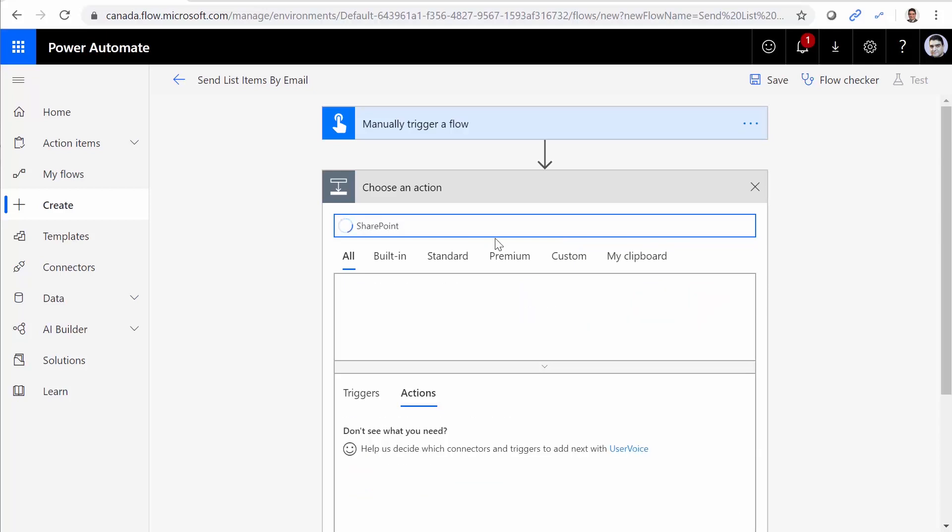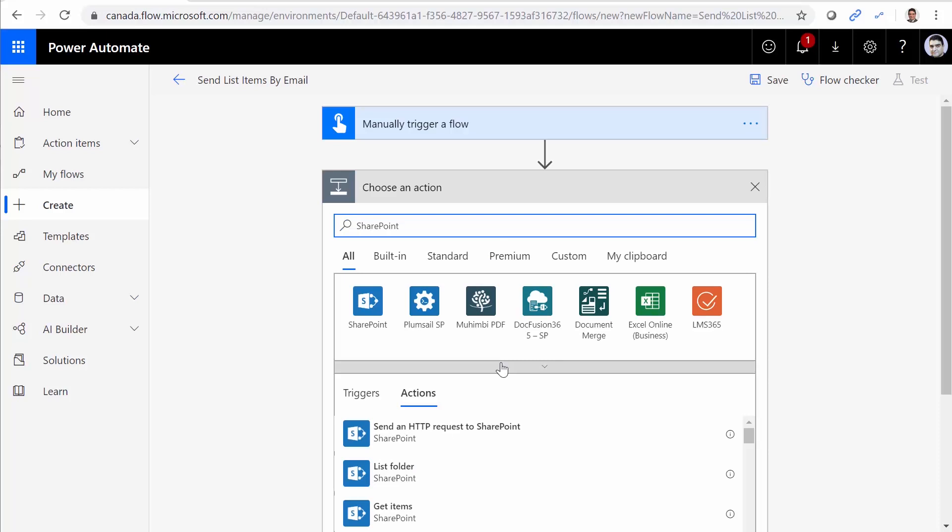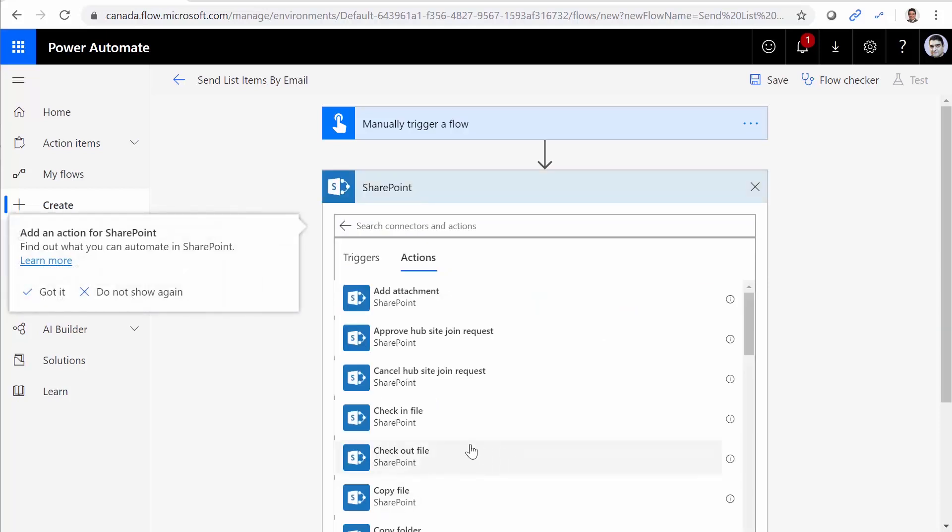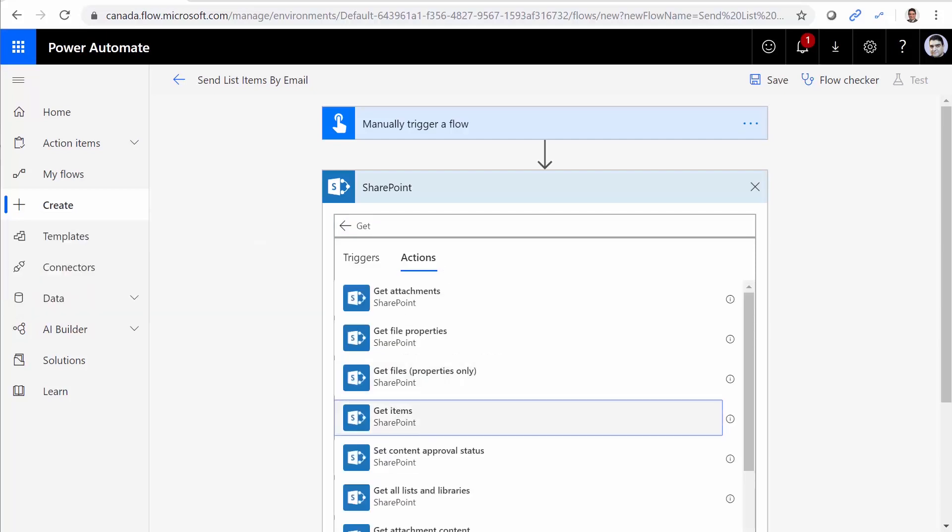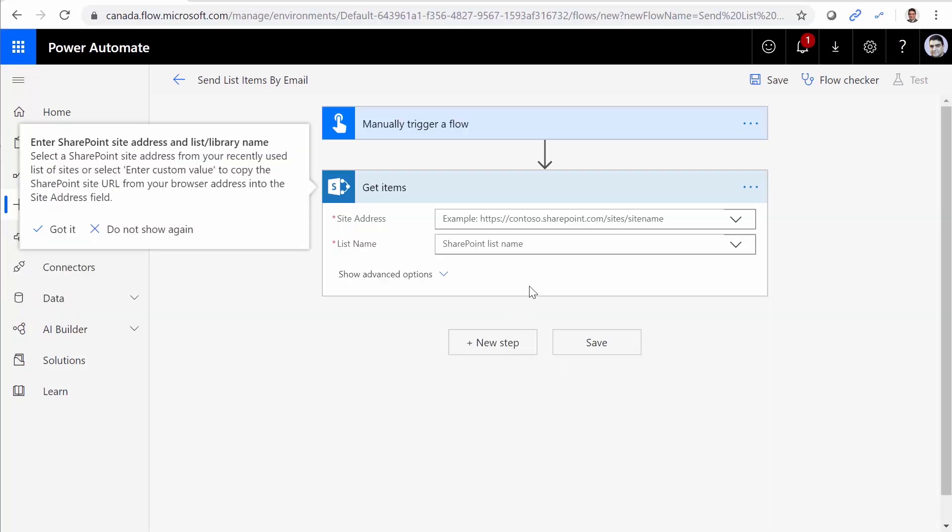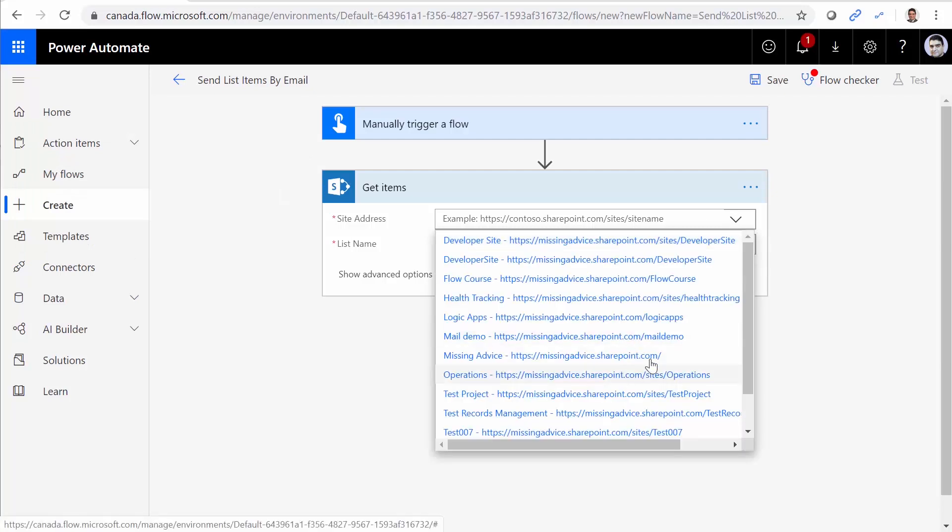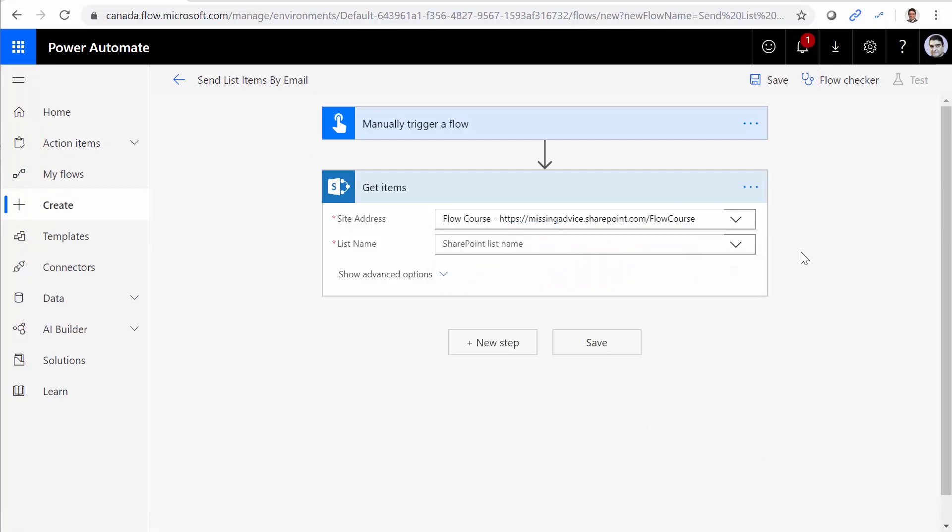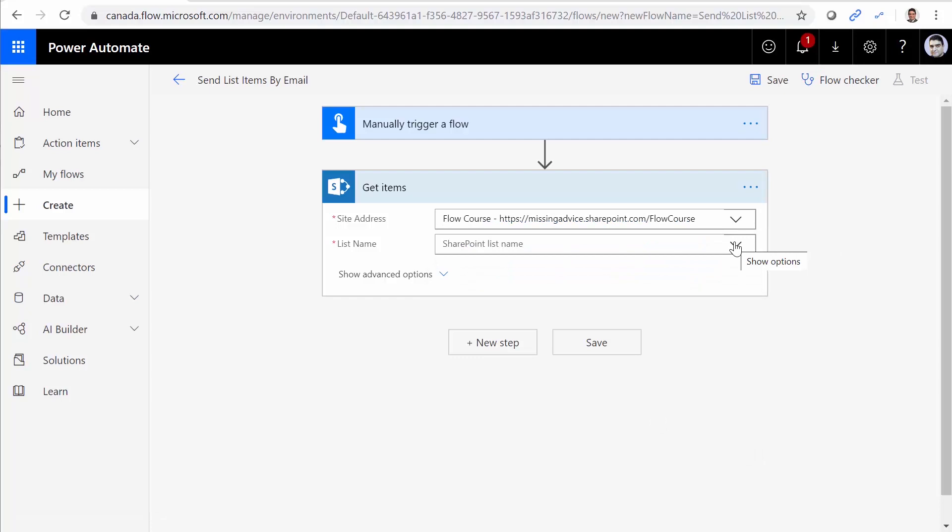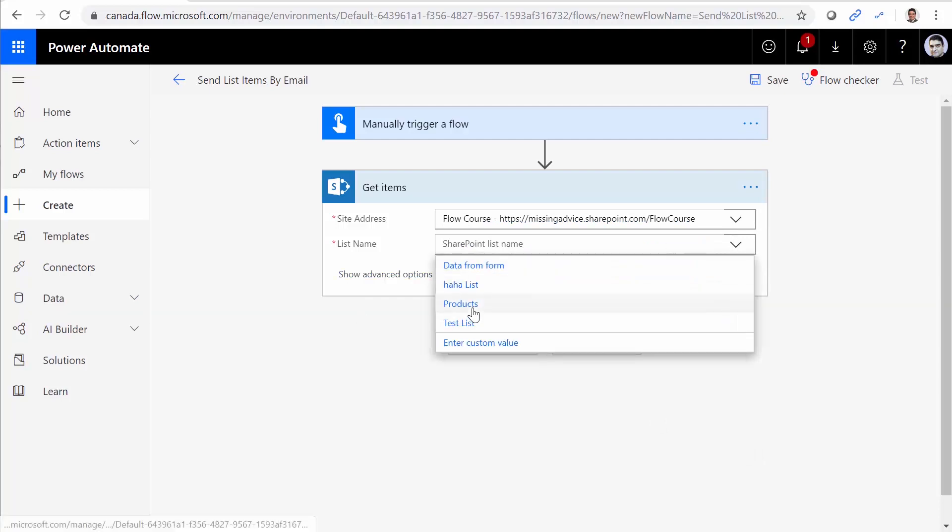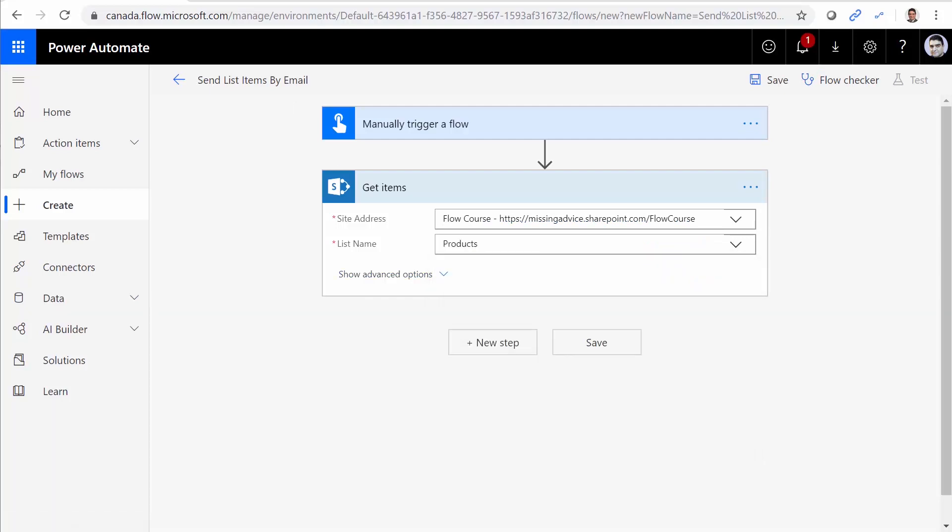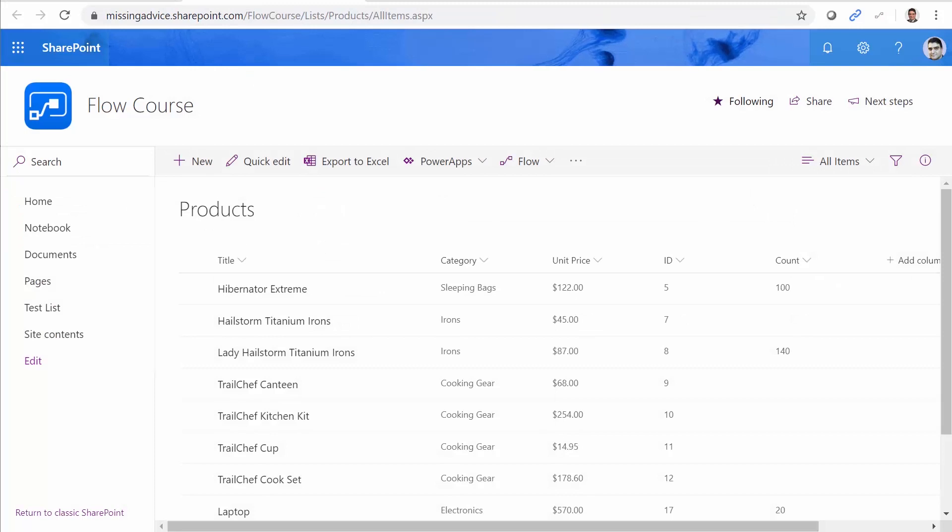SharePoint, I get SharePoint and I'm looking for get list items or get items. I pick up the list from SharePoint. It's going to be flow course. The list that I want to work with is products. So there we go. This is a products list.